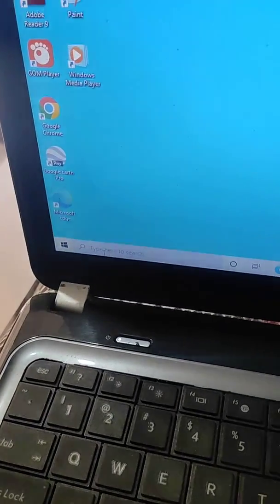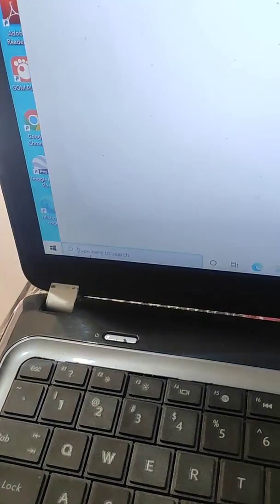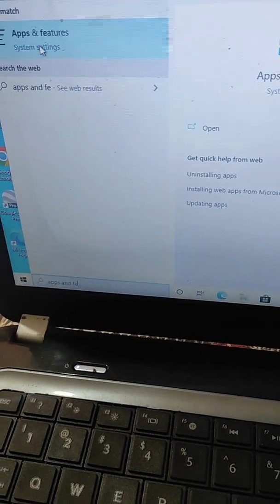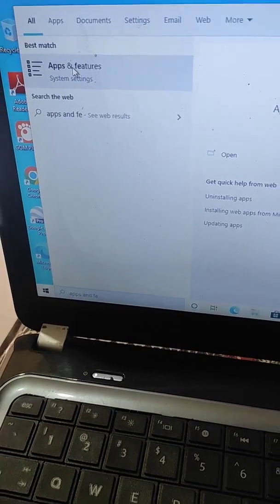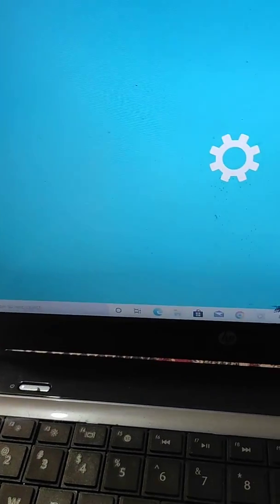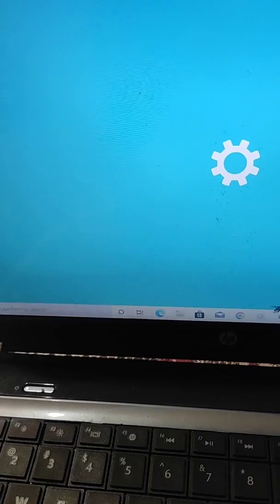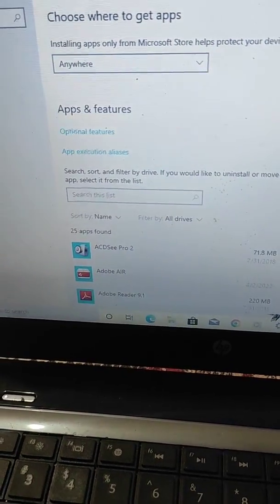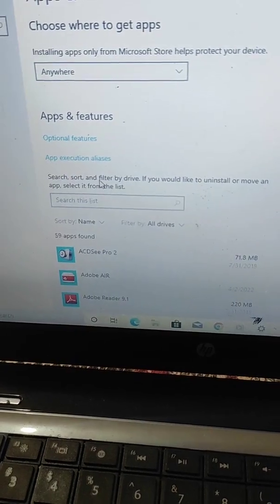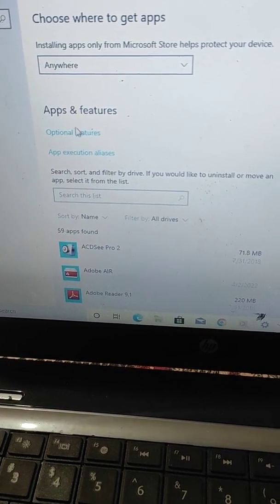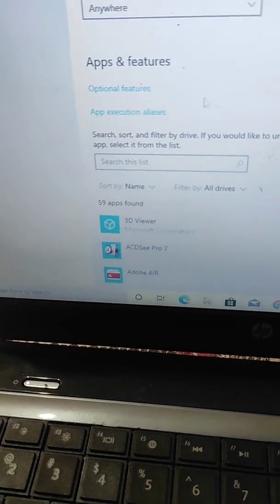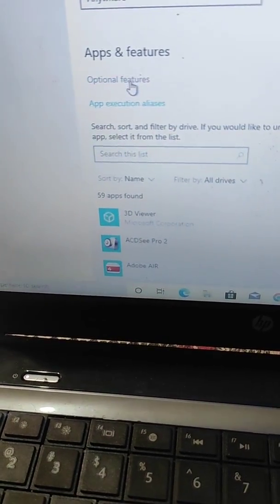Now search for Apps and Features from here and select the Apps and Features option. Here you will see all the apps and you will also see an option called Optional Features.